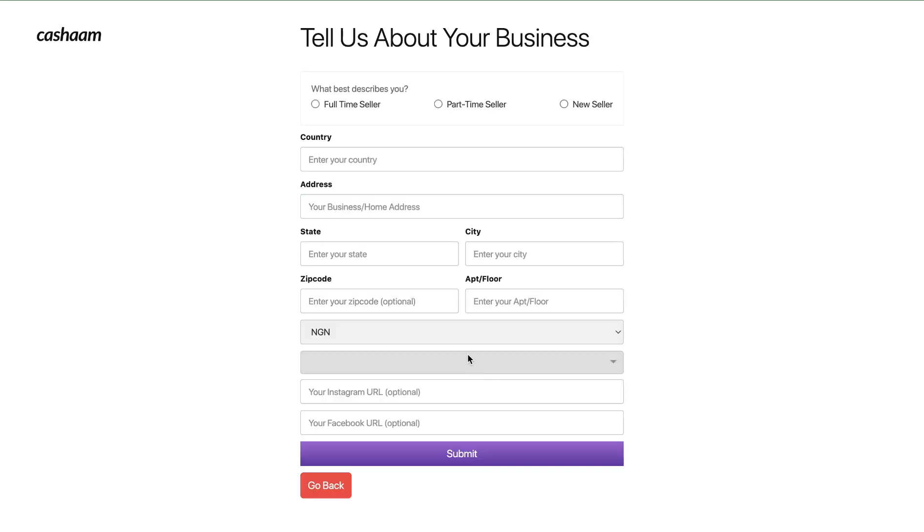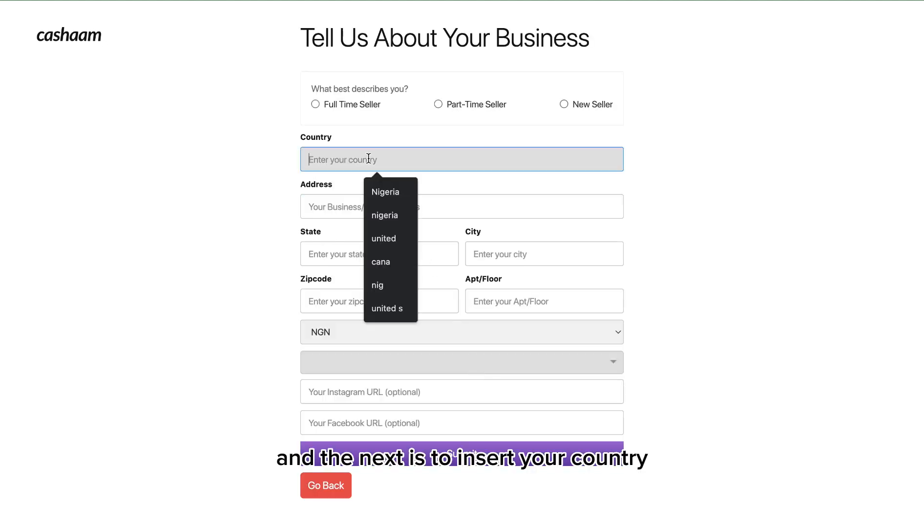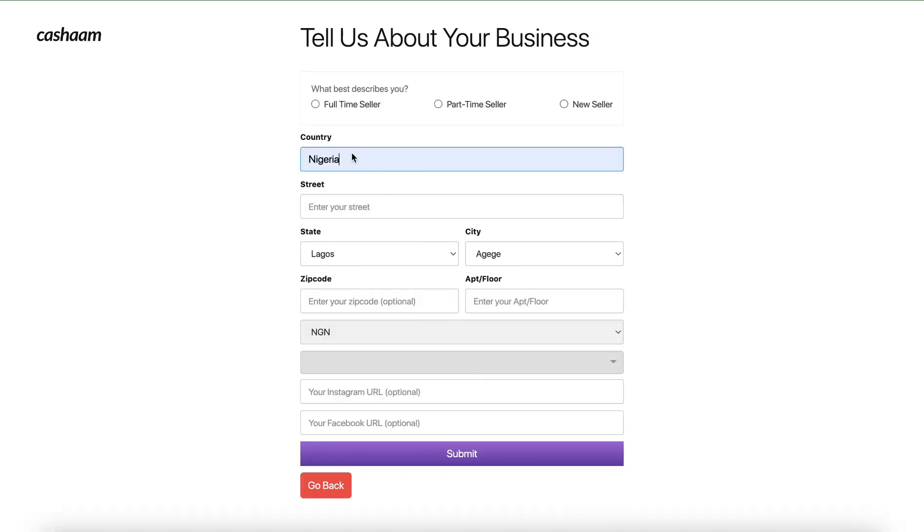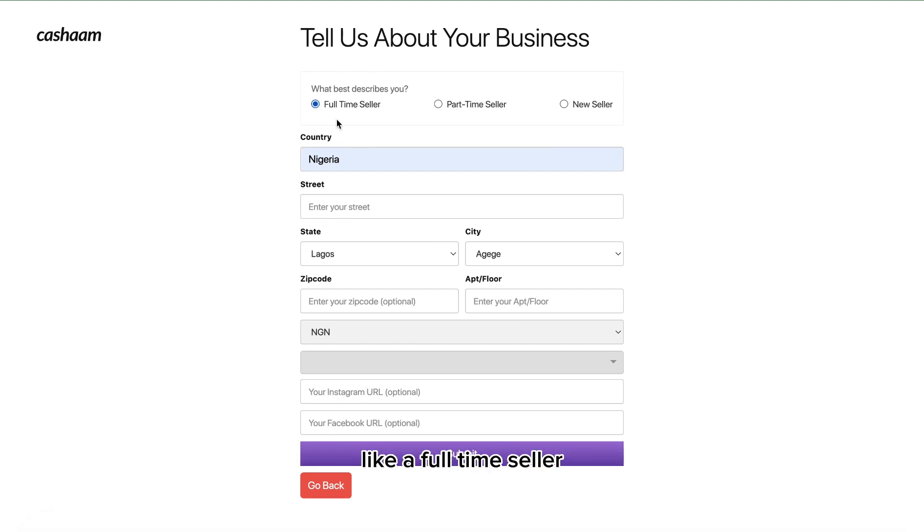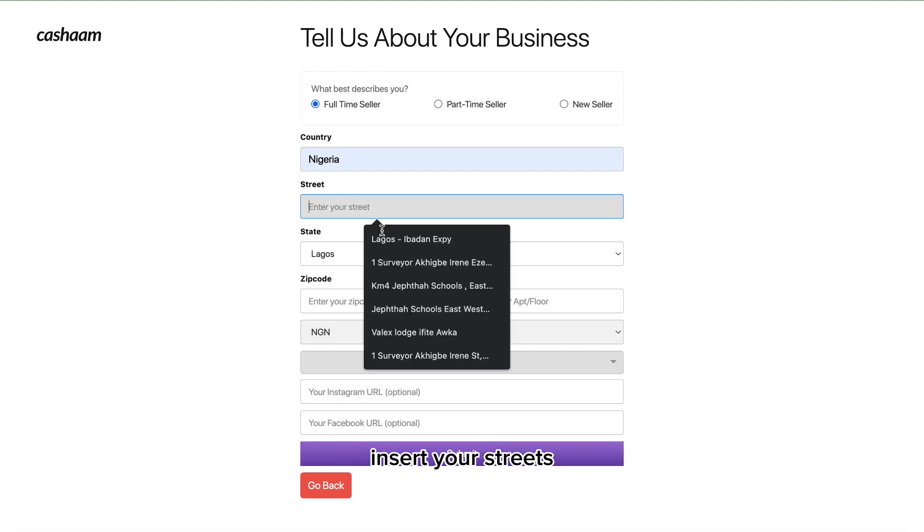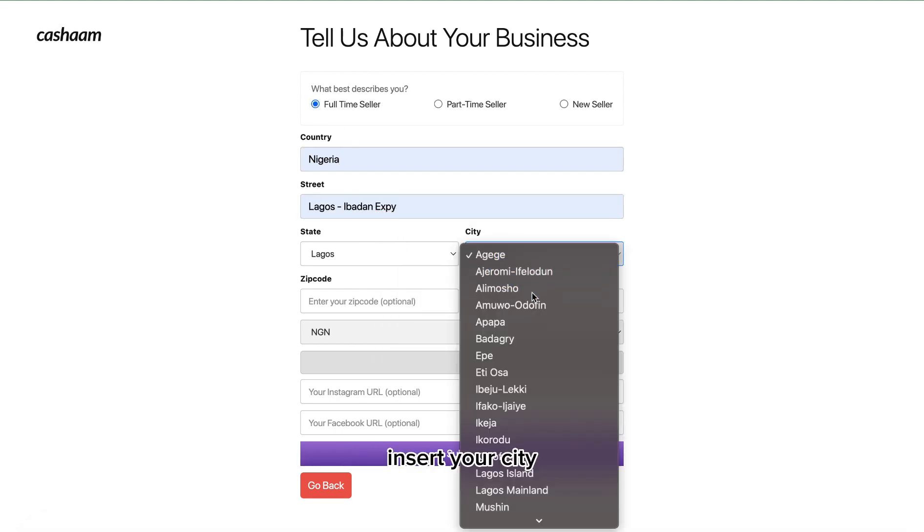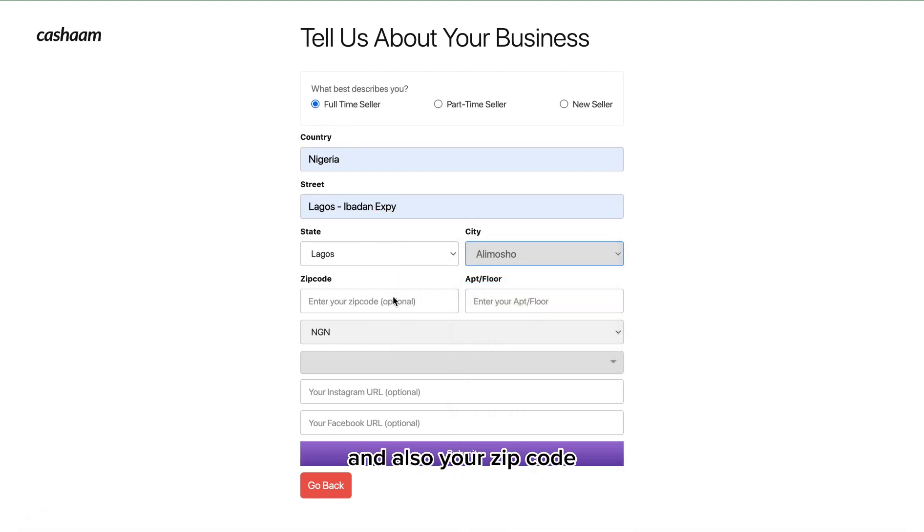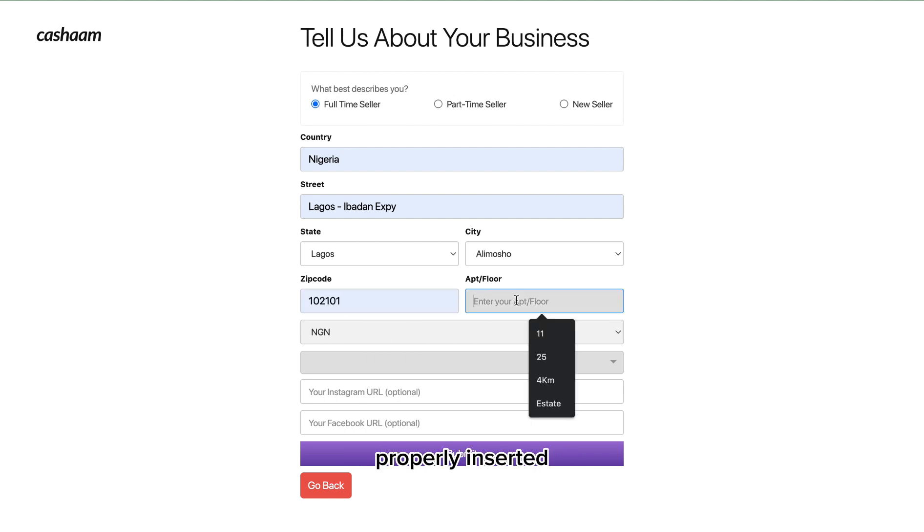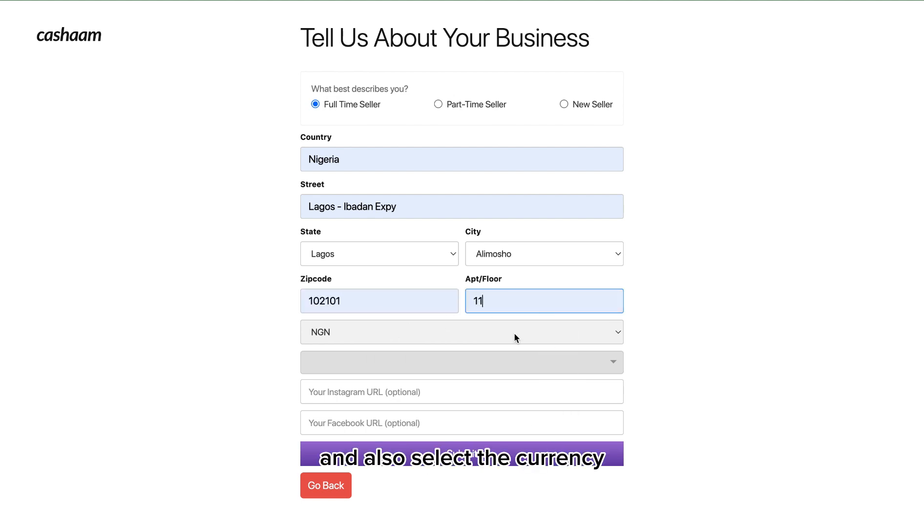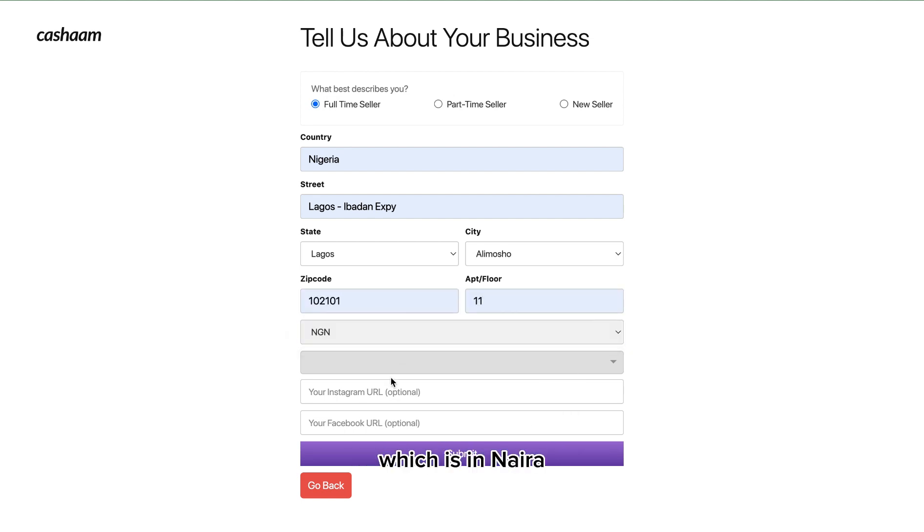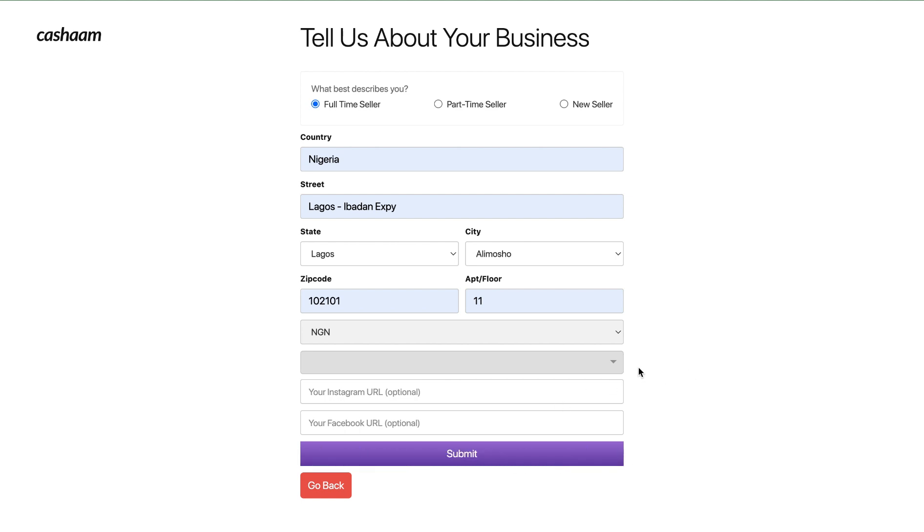Next is insert your country, select what best describes you like full-time seller, and insert your street, insert your city, and also your zip code. Make sure everything is properly inserted and also select the currency which is in Nigeria. You also have another option of adding a domiciliary account once you finish setting up your store.